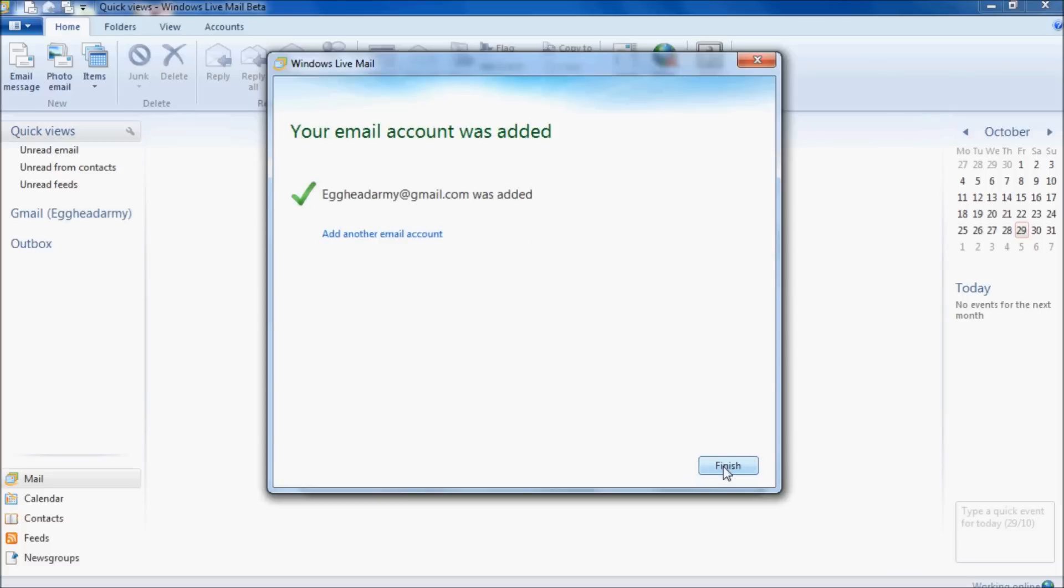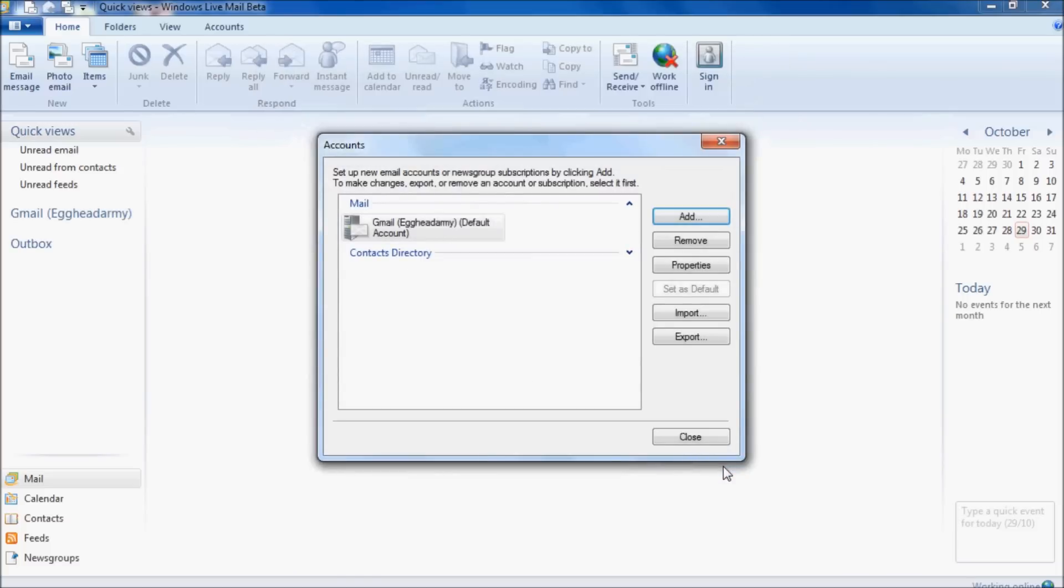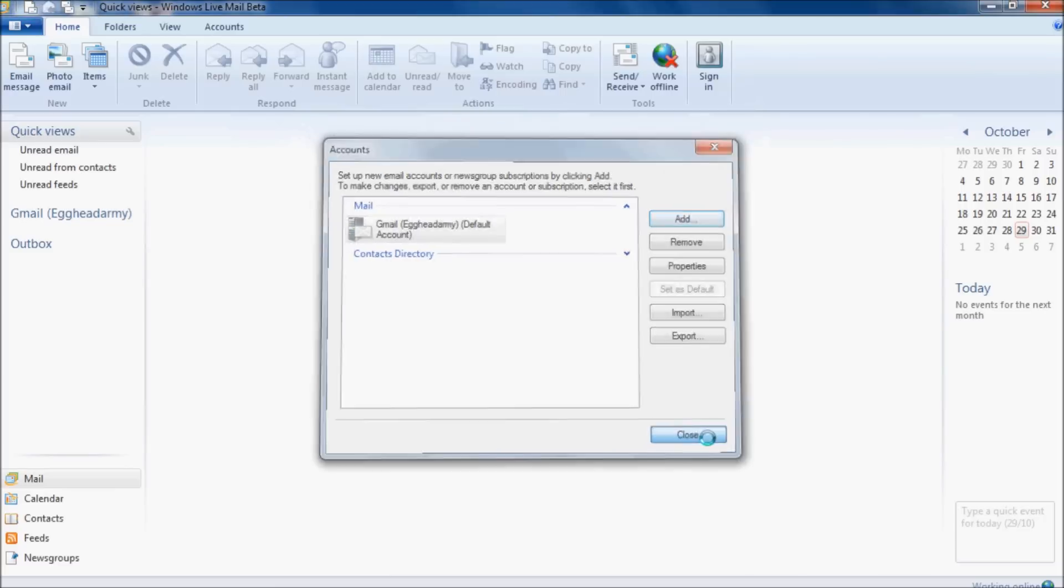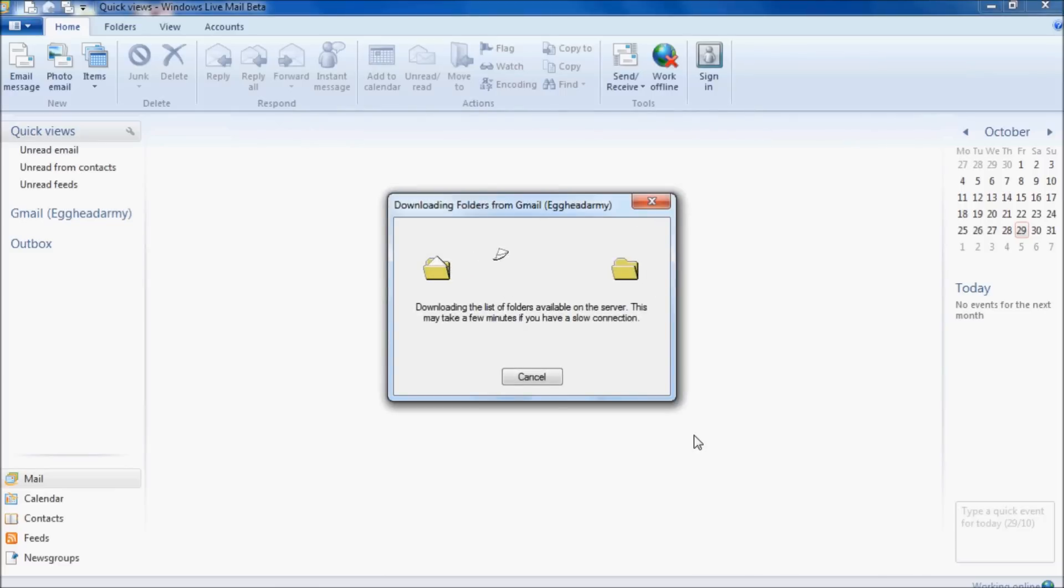Click finish, and then close. We should be configured.